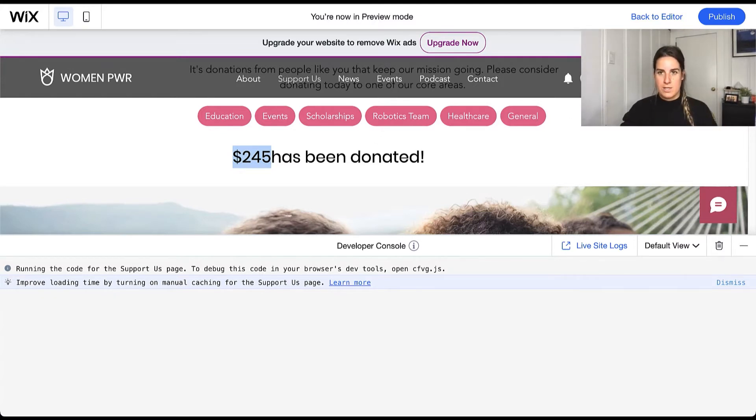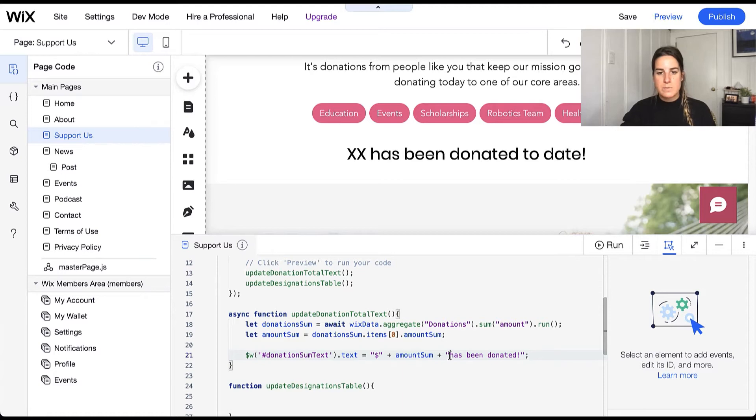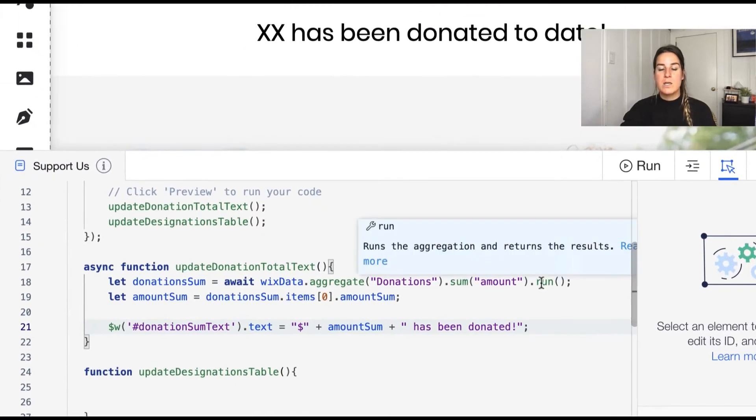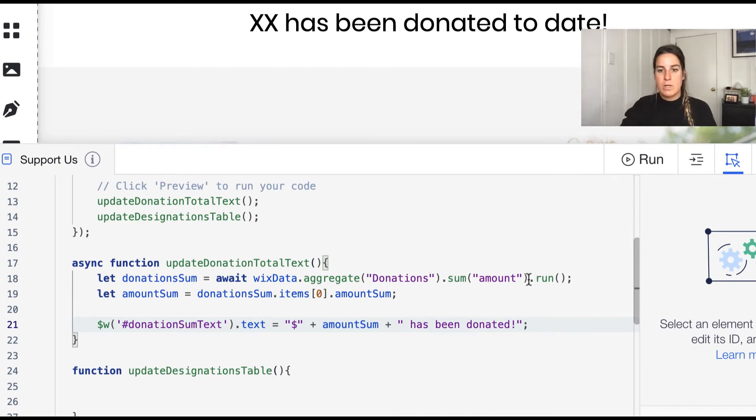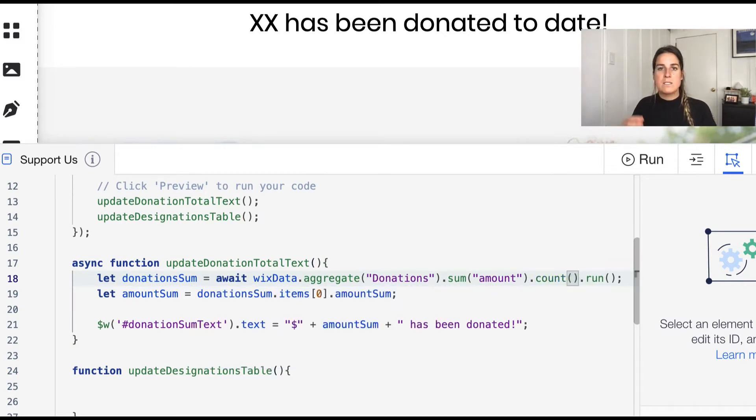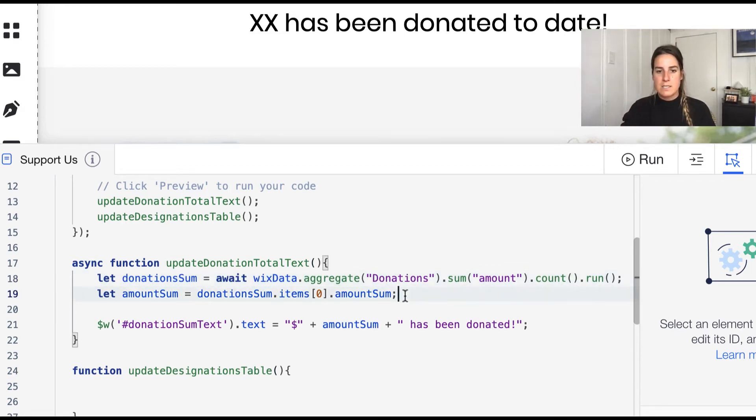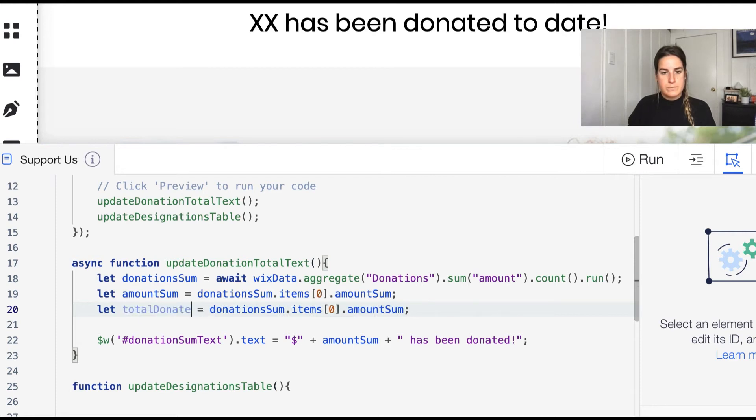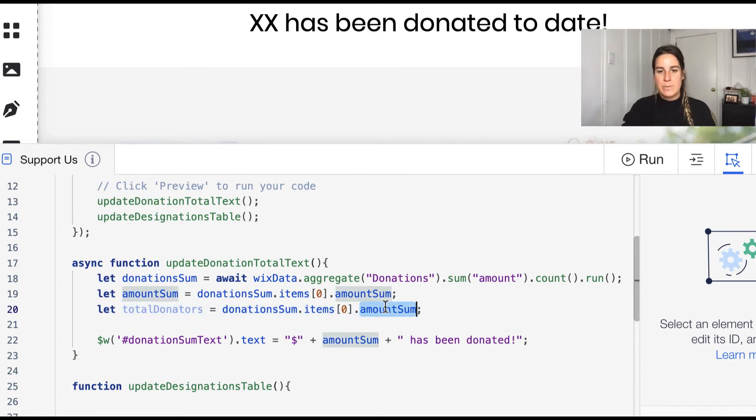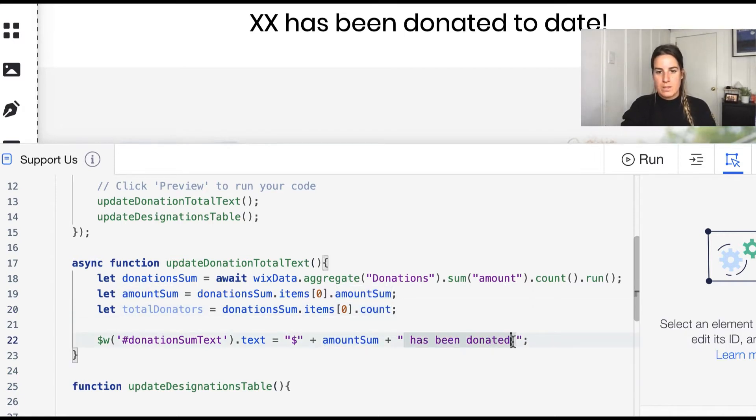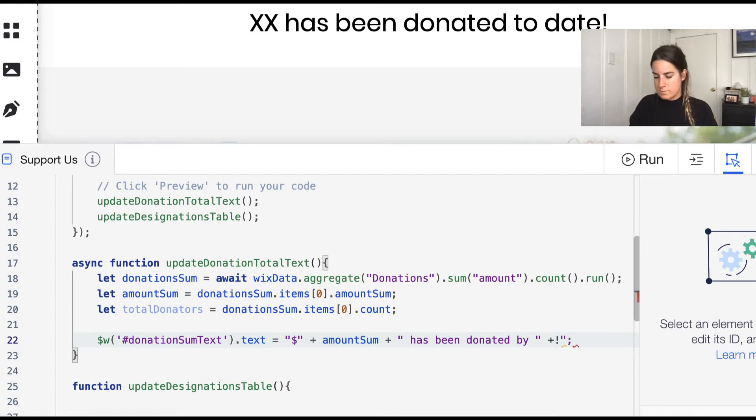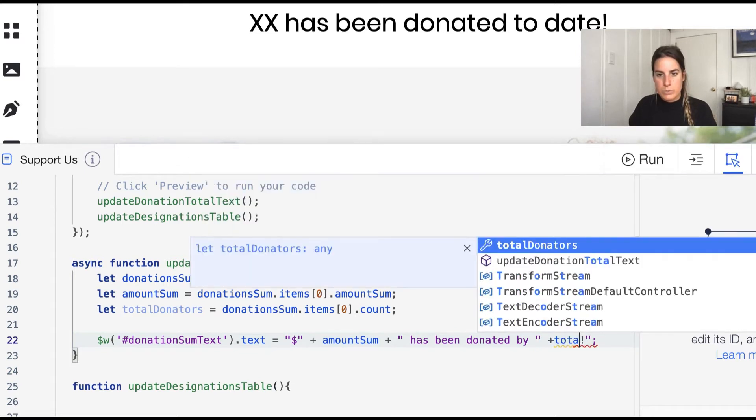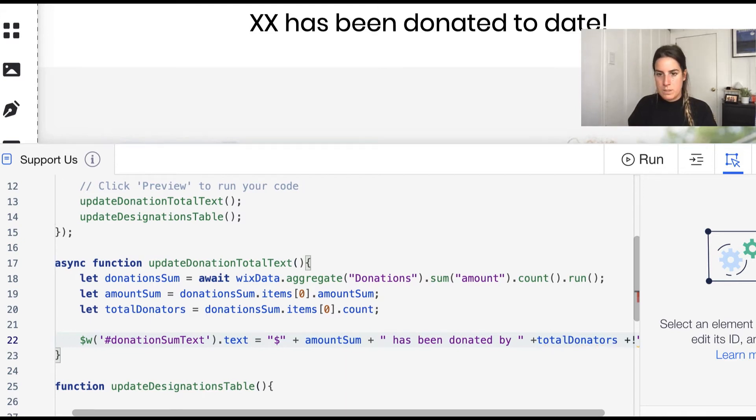Now if I wanted to also look at how many people have donated, let me add a space here before I forget so it looks visually better. We could also include another aggregate in here as well because with aggregates you can combine them, so we could call dot count and that'll get us the count of all of the rows that we are aggregating in our database. Then to access this we can go ahead and grab something similar to this, so let's go ahead and call this total donators and this will be the count. So we can say the total sum has been donated by total donators.